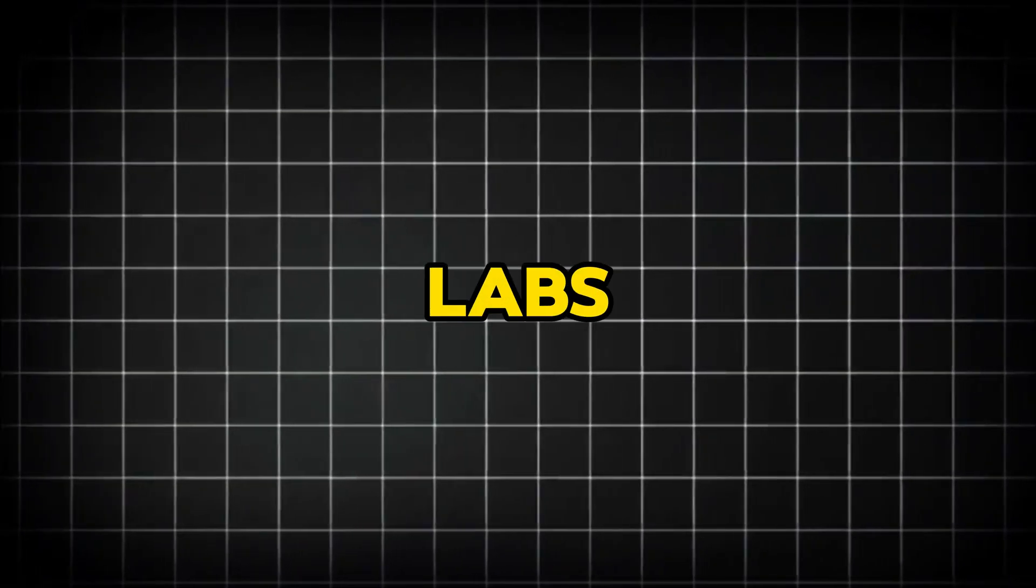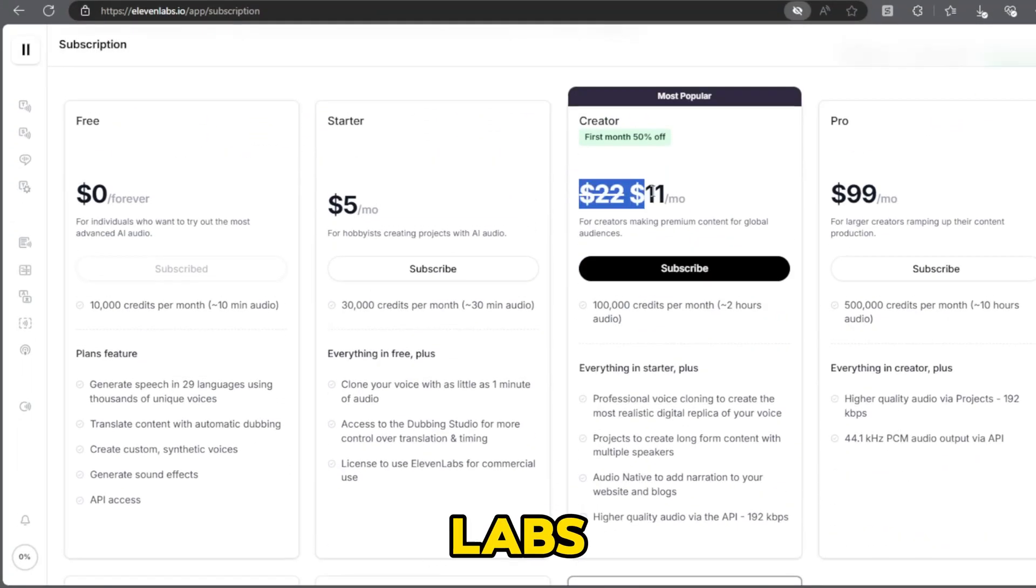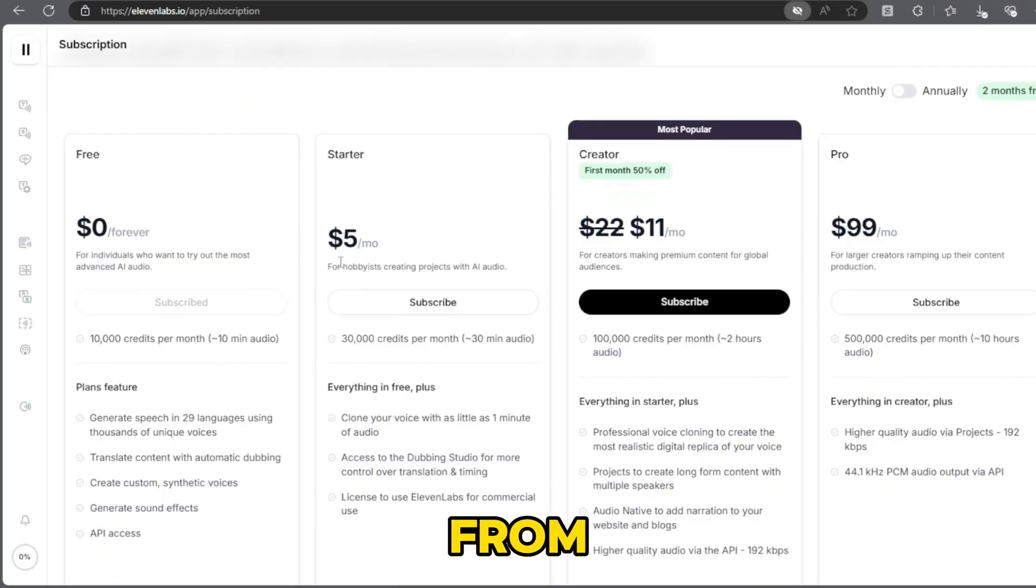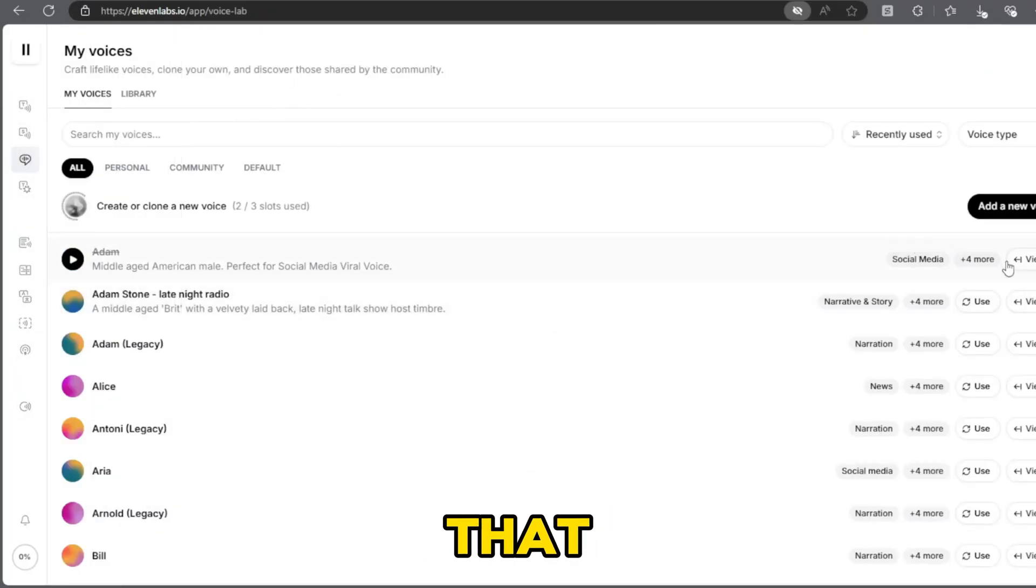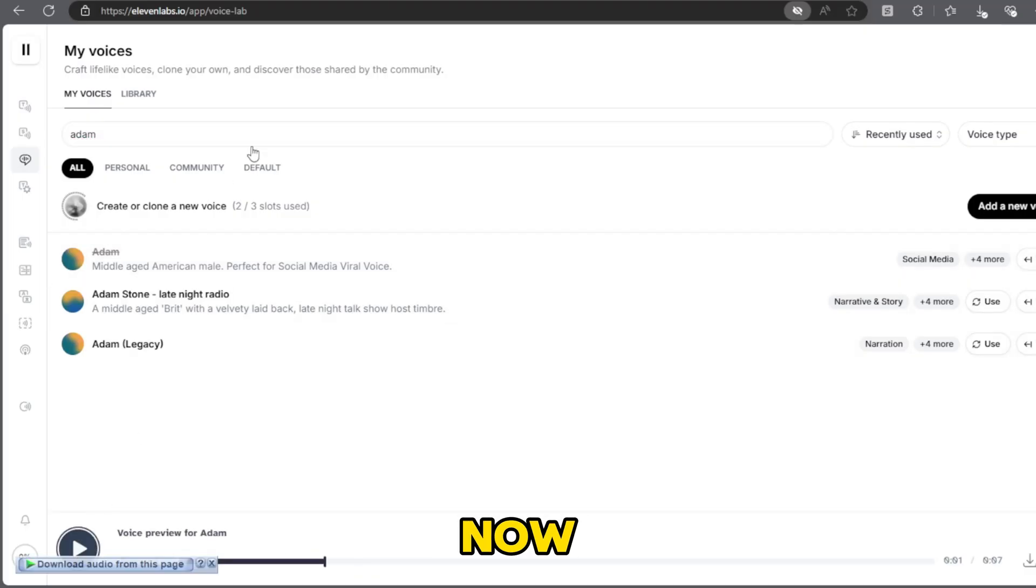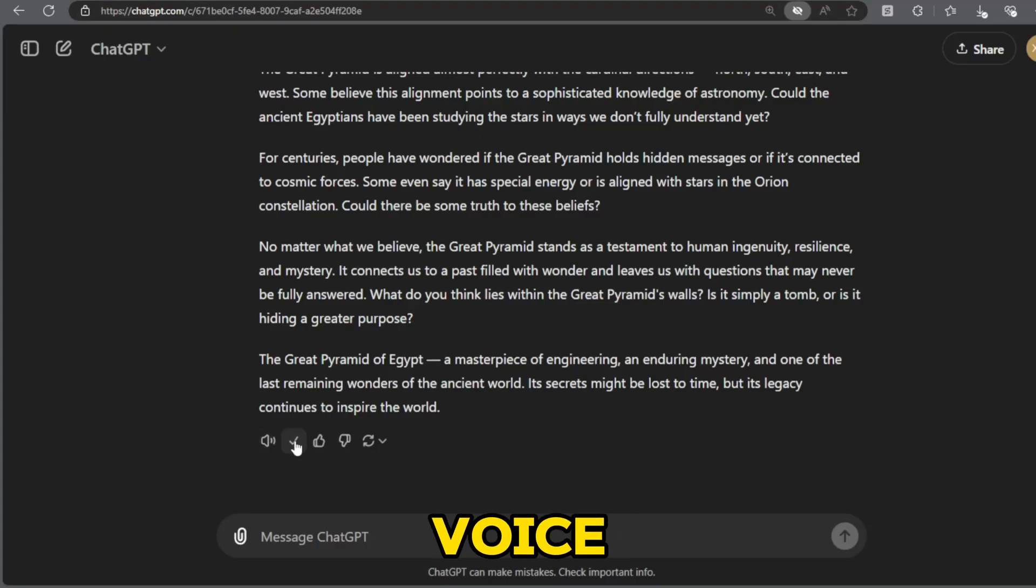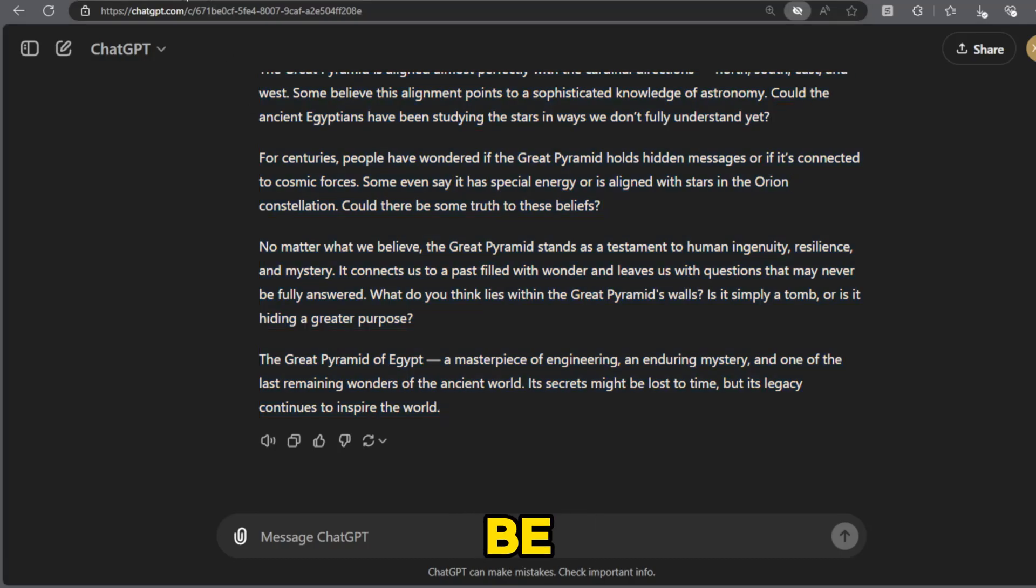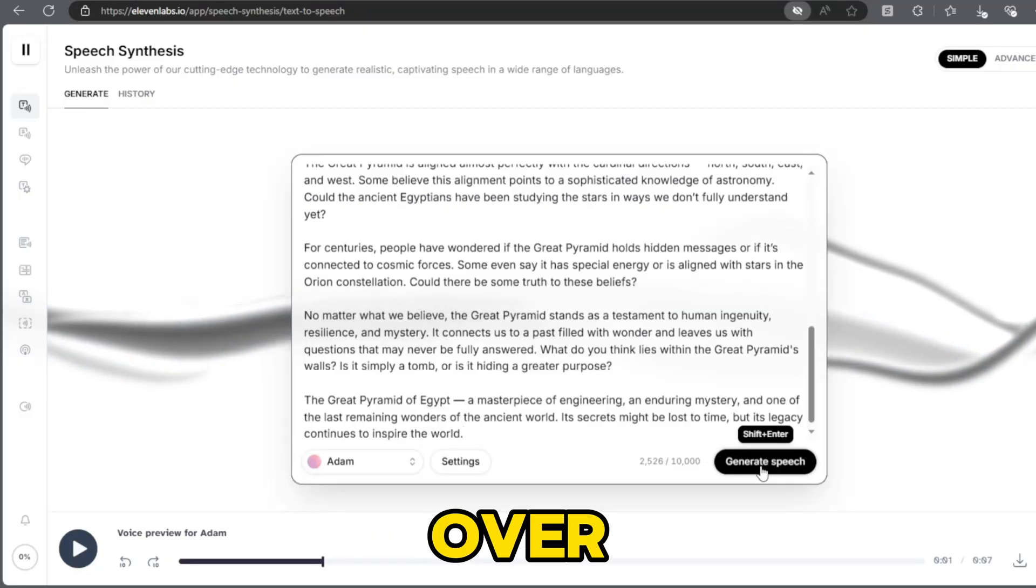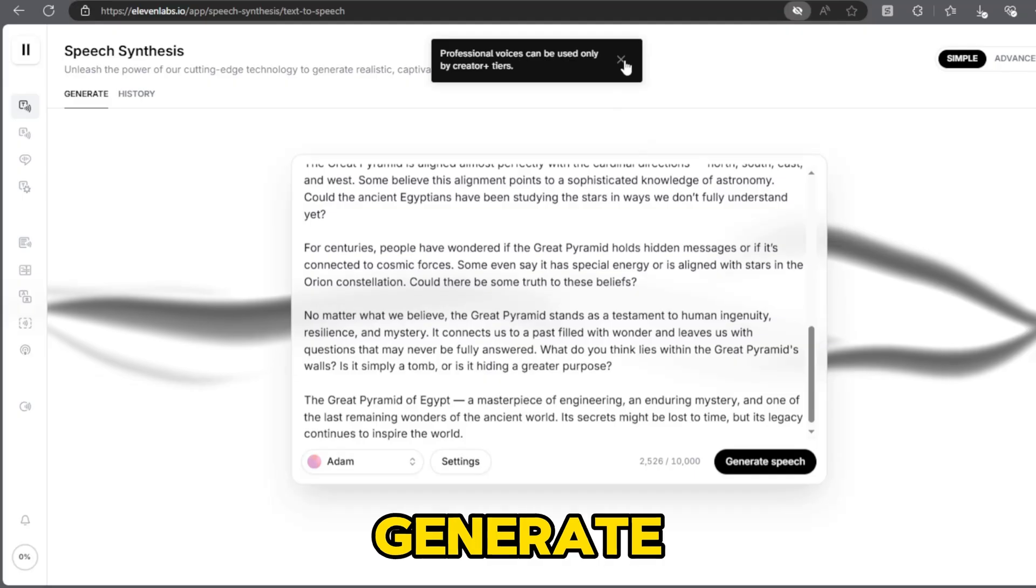Step 3: VoiceOver using 11Labs. Now, go to 11Labs and upload the script from Google Docs. After that, select the voice style you want. Now, I am selecting Adam voice. It is a popular voice and it can be used to generate our voiceover. So now click on generate.